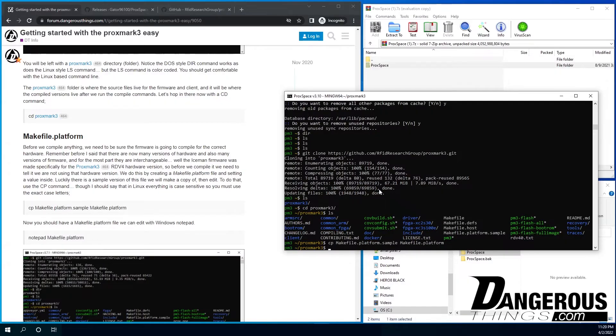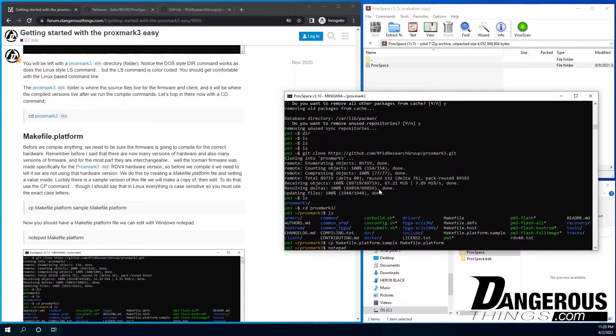And then it is case sensitive. So you need to do capital M, makefile. And I just use the tab key to finish and then .platform.sample to makefile.platform. That's what we want to copy. So we make a copy of it. And then now we're going to do notepad, which, because in Linux, there's a lot of editors. Vi, Nano, there's a lot of different editing options, but this is Windows. So we're going to use good old notepad, makefile.platform.